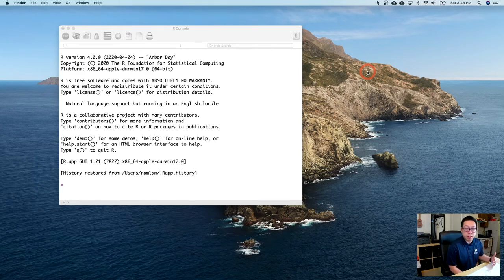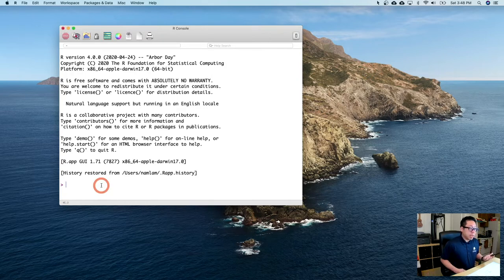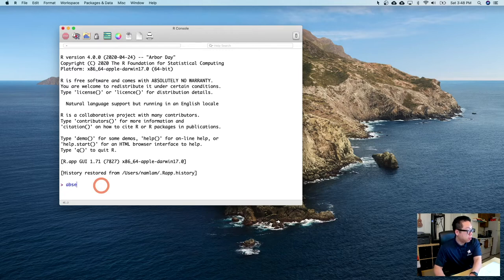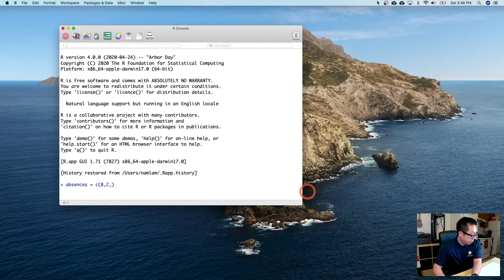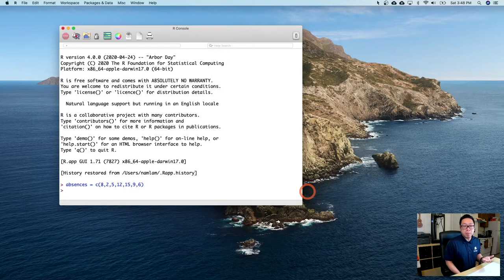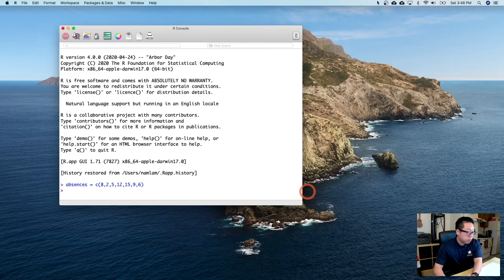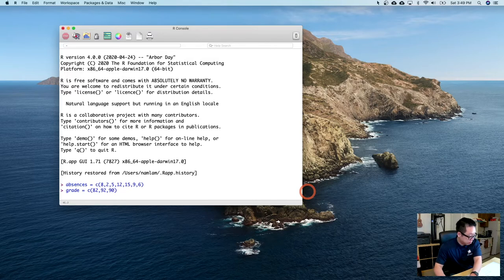The first thing we need to do is enter our two columns of data and decide on a name for each. The first column was absences, so: absences equals c() and type in the data separated by commas: 8, 2, 5, 12, 15, 9, 6. The next column was grade: grade equals c() and enter 82, 92, 90, 51, 43, 70, 82.